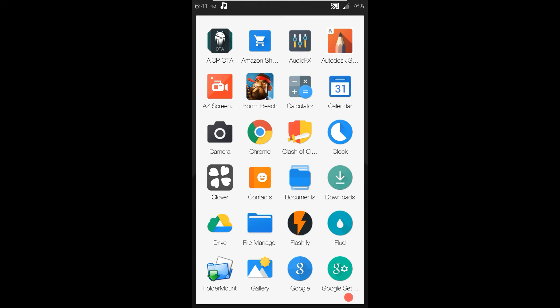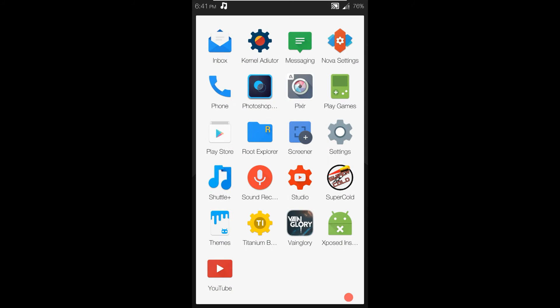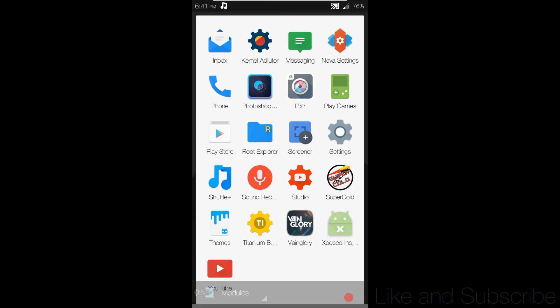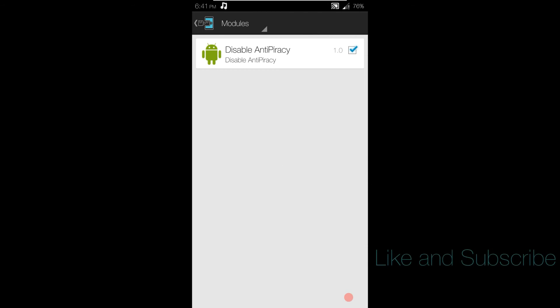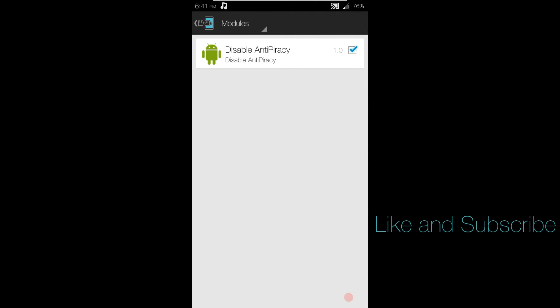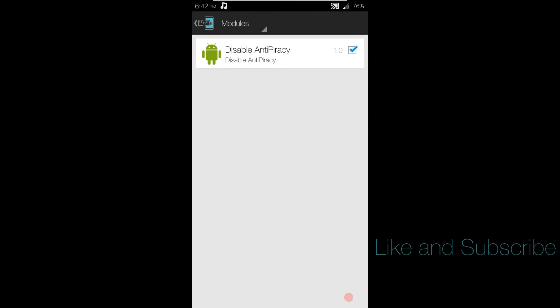But let's get to the ROM app. It's called disable anti-piracy. You just have to have that activated and reboot your device. Once you reboot your device, it should work then.